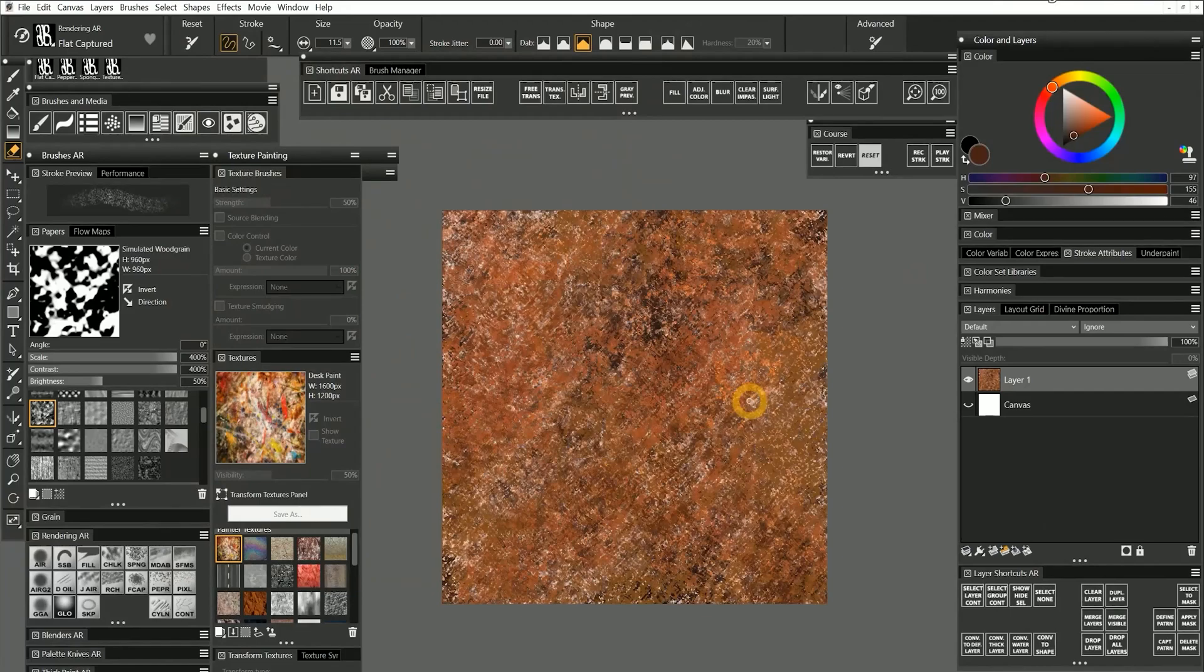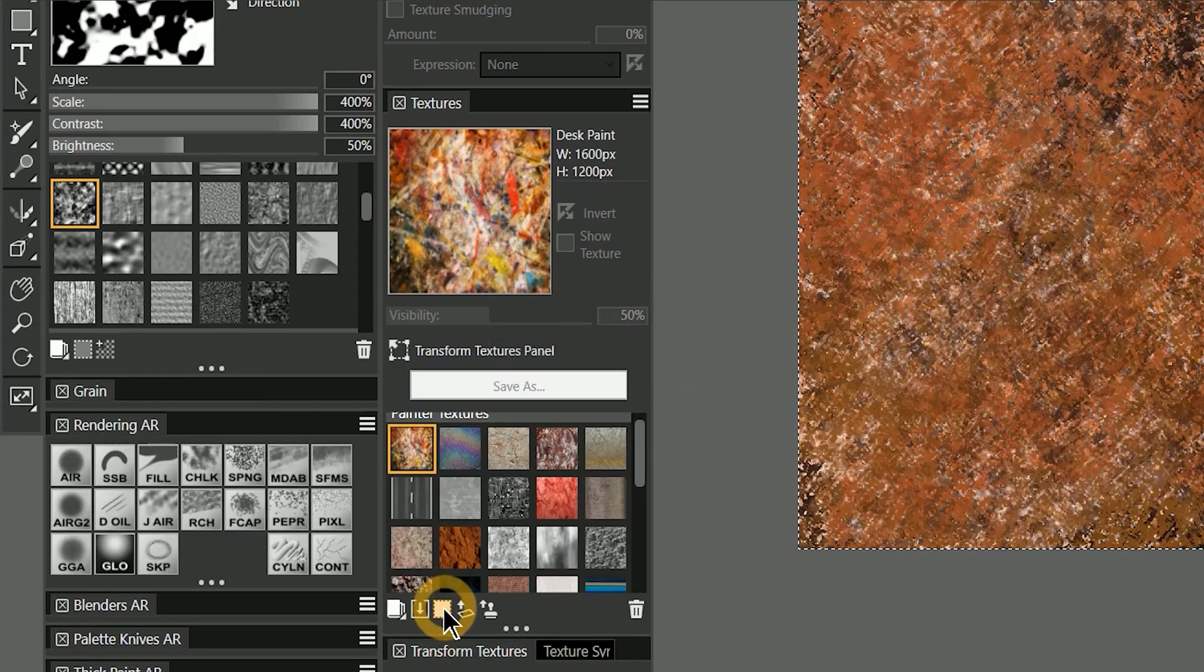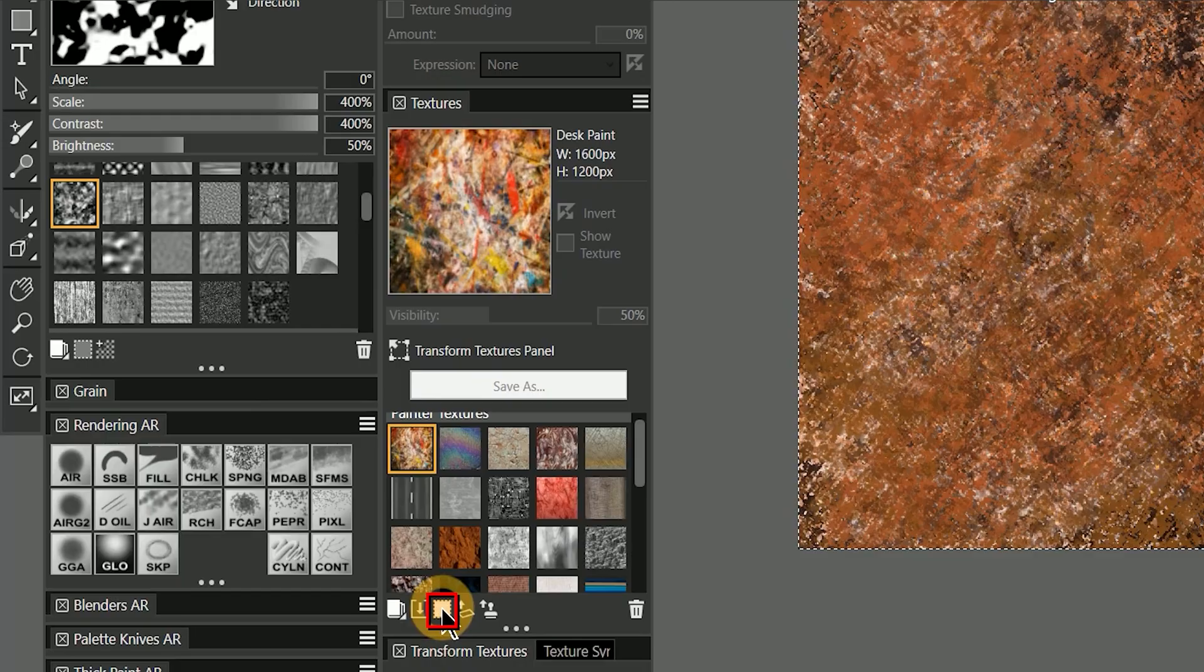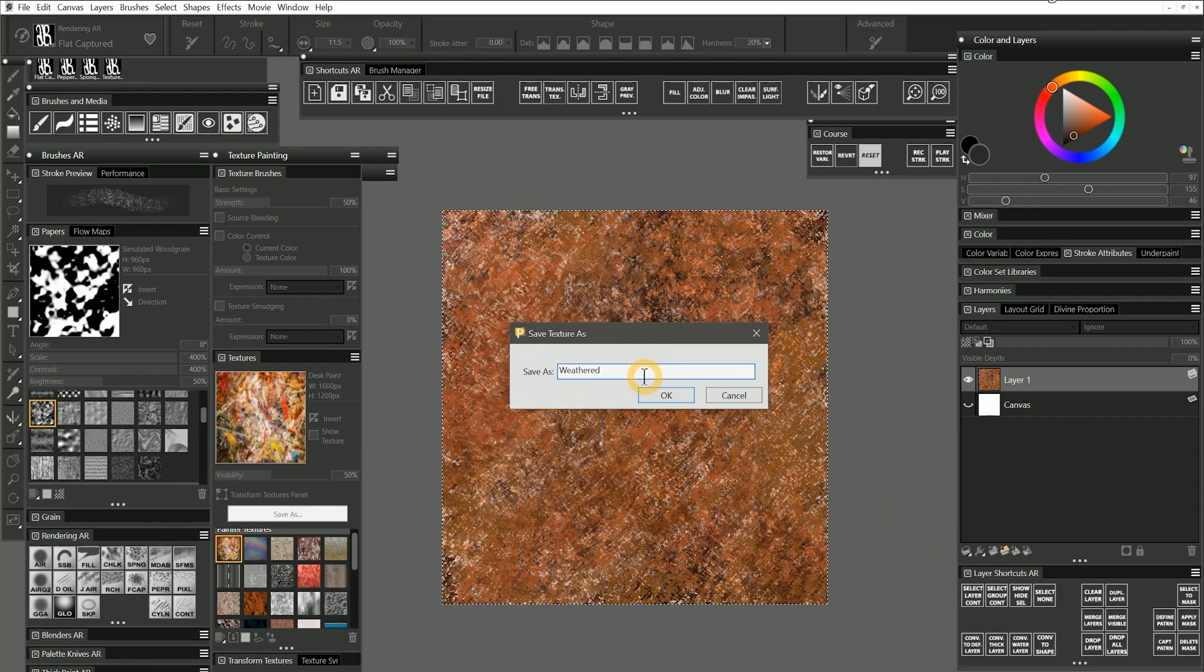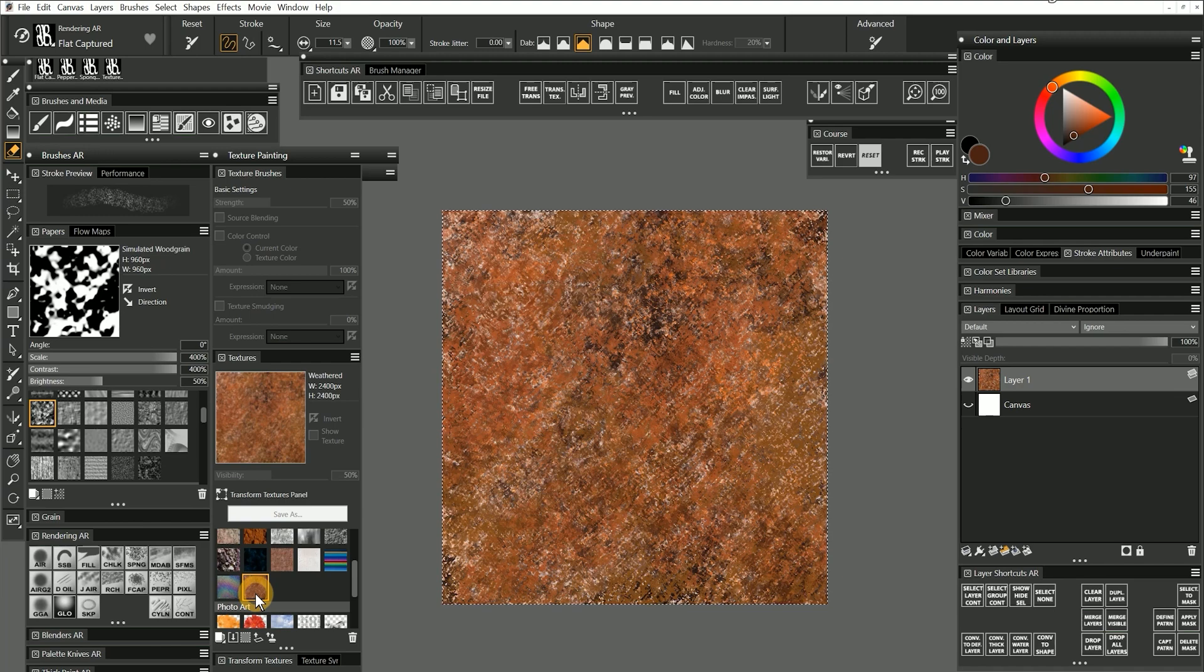To turn this artwork into a texture, we'll need to perform a select all, then choose capture texture from the bottom of the textures panel. I'll save the texture as weathered. And now the custom texture appears in the textures library.